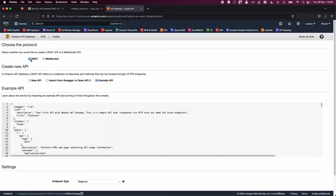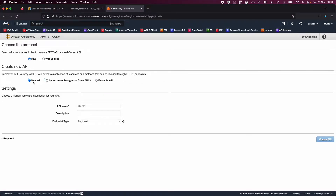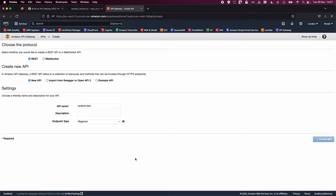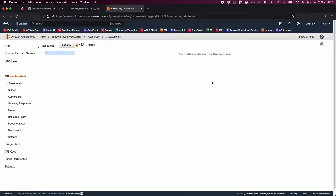Make sure you select REST API — we are not building a WebSocket. Click on New API and let's name this API 'random-test'. Click on Create API. You should now see something like this — we are in the Resources section.